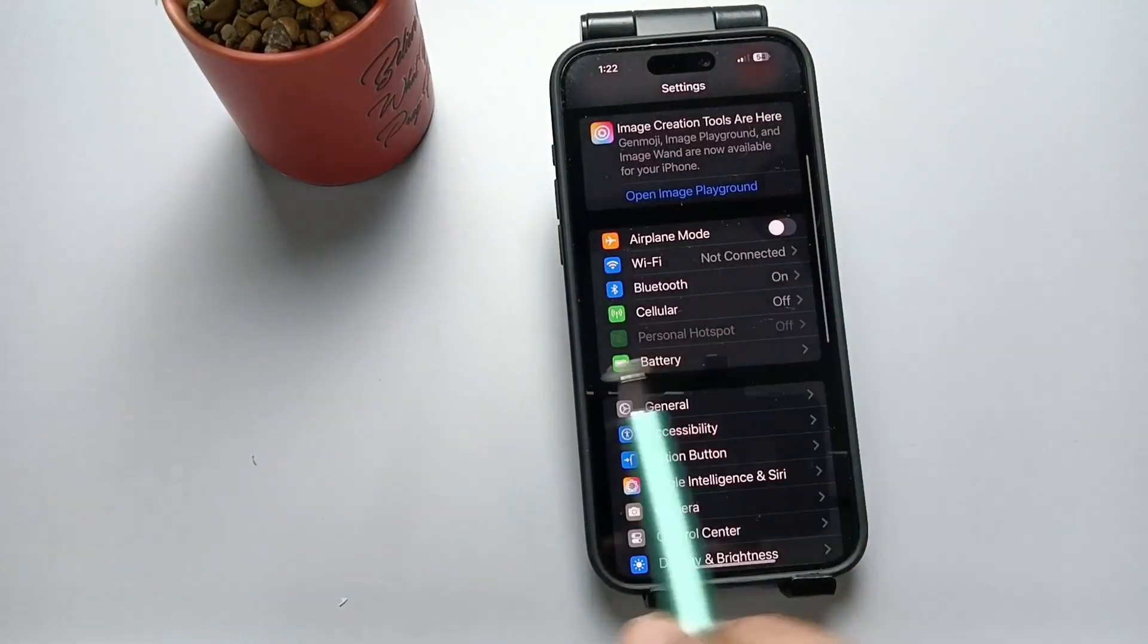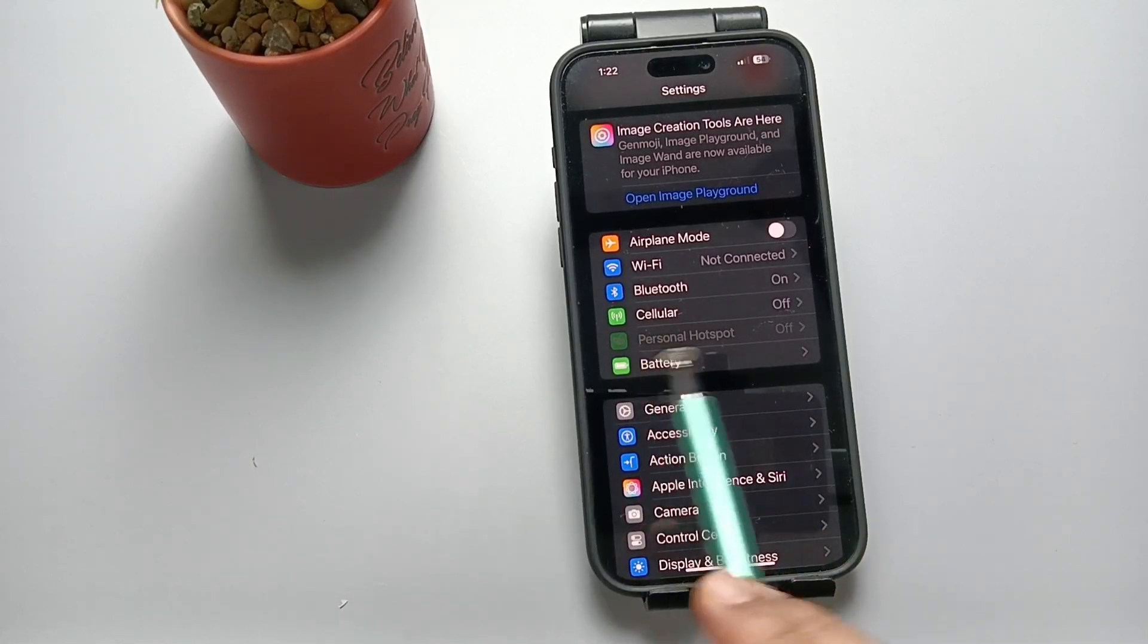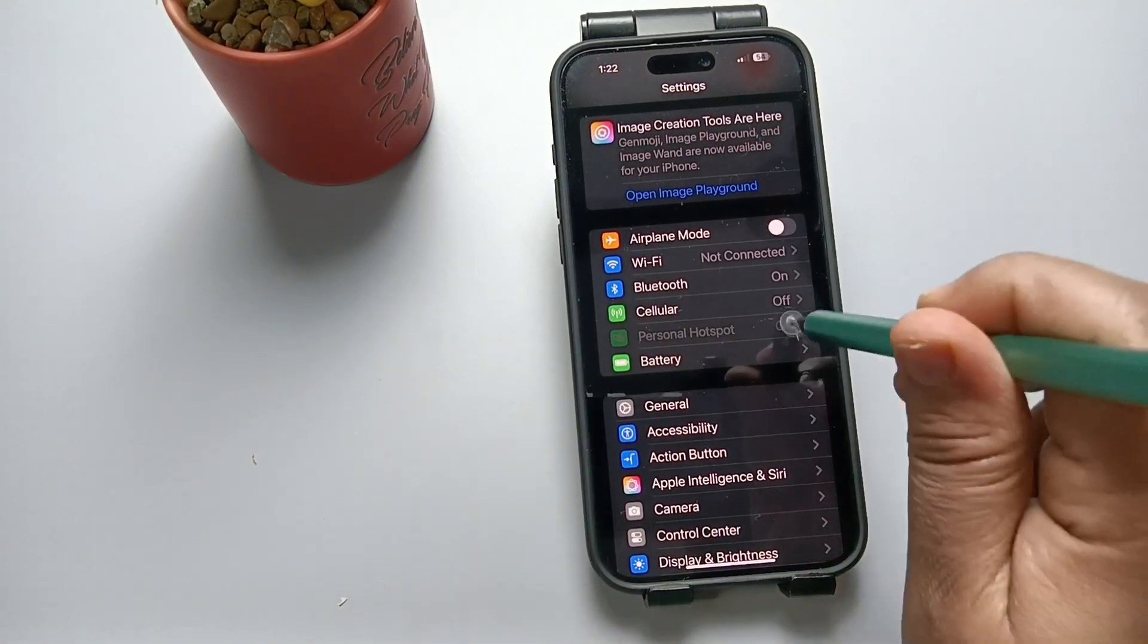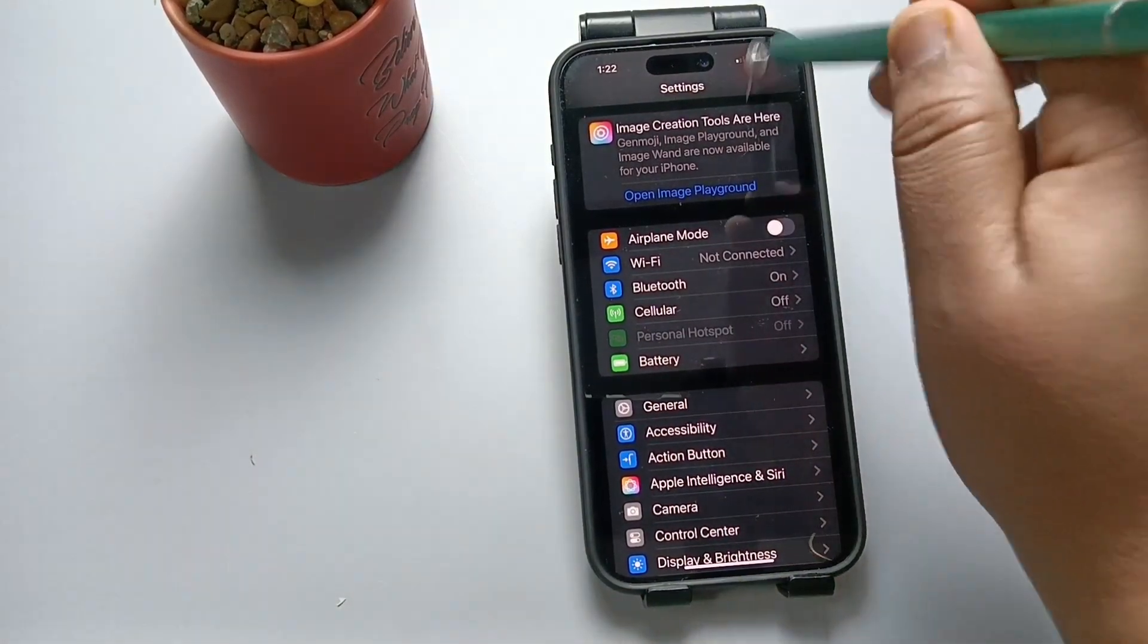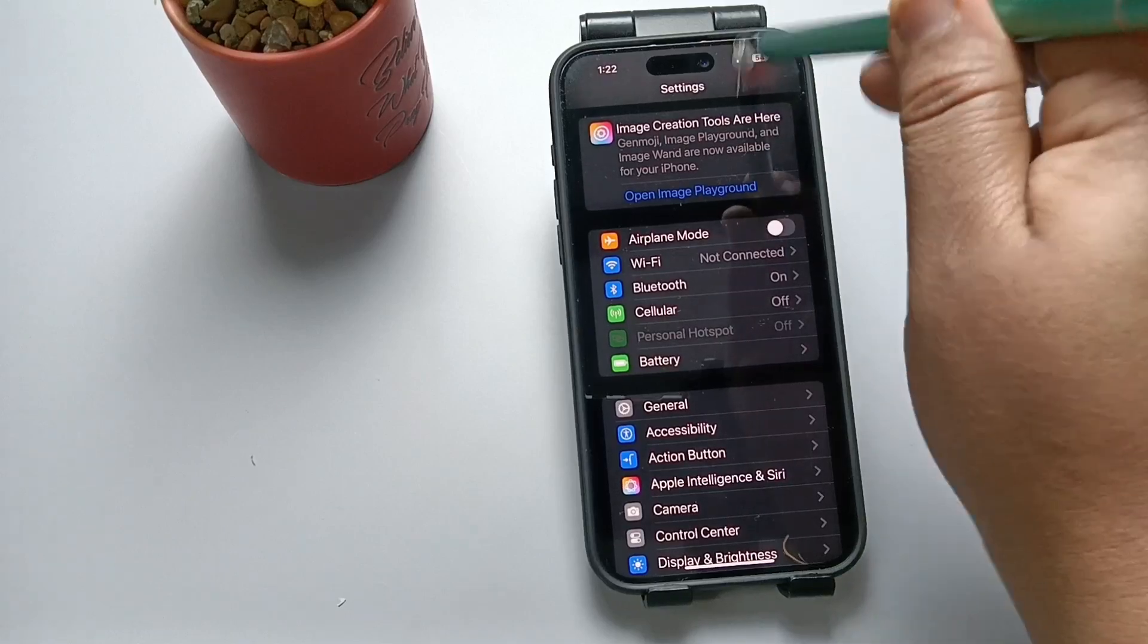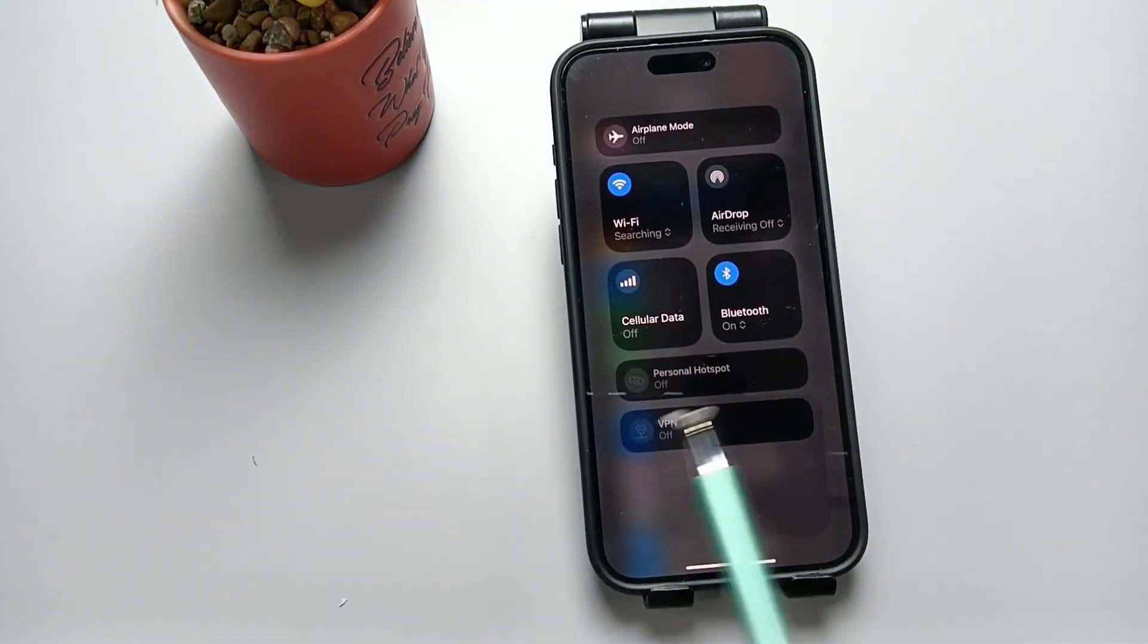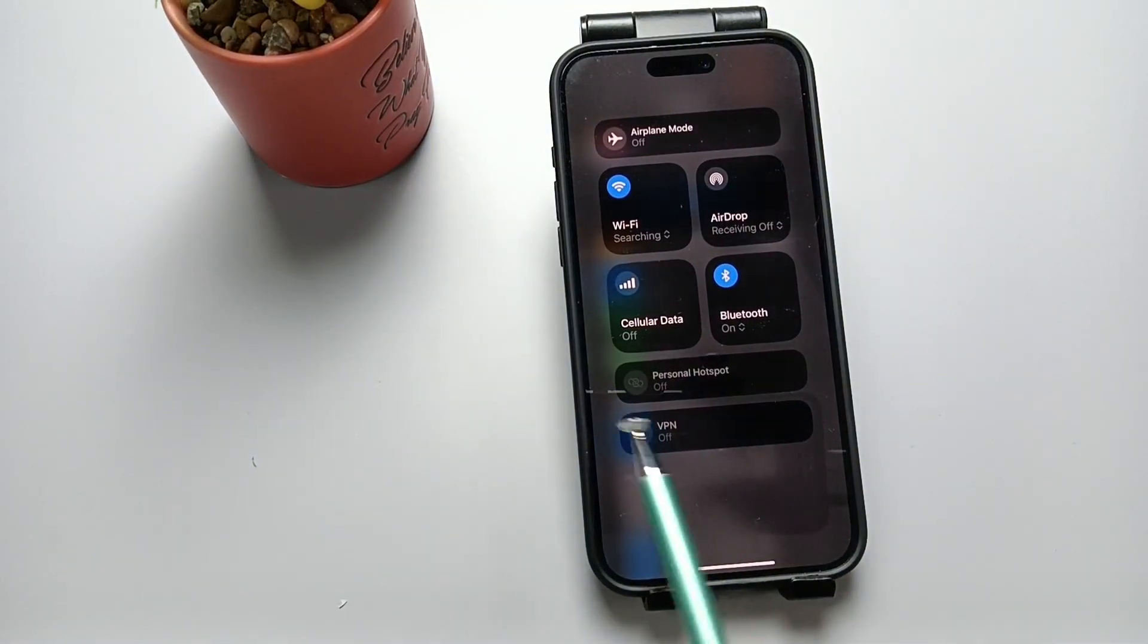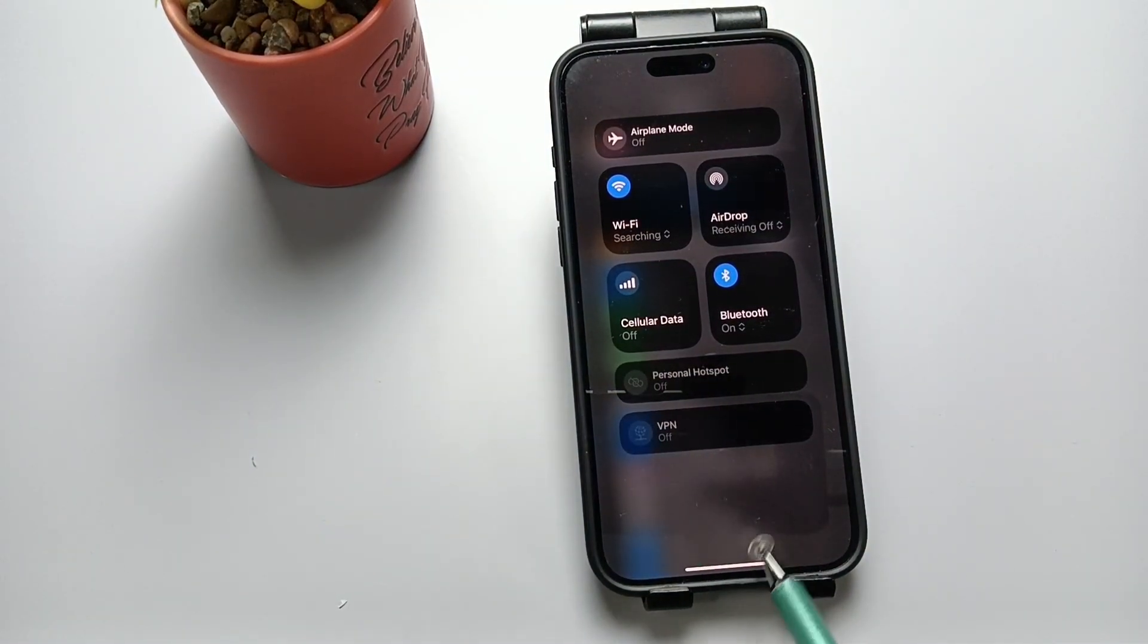In the Settings, you can see we are not able to enable the Personal Hotspot. From the Control Center also, we are not able to enable the Personal Hotspot.